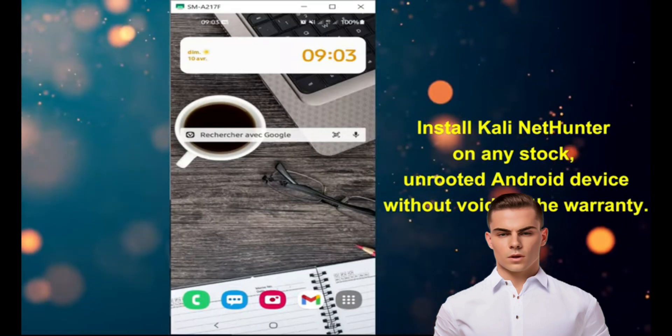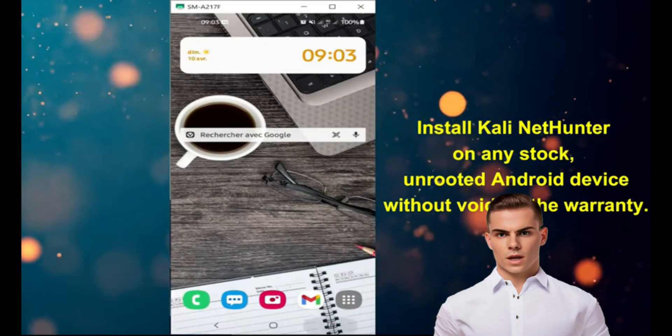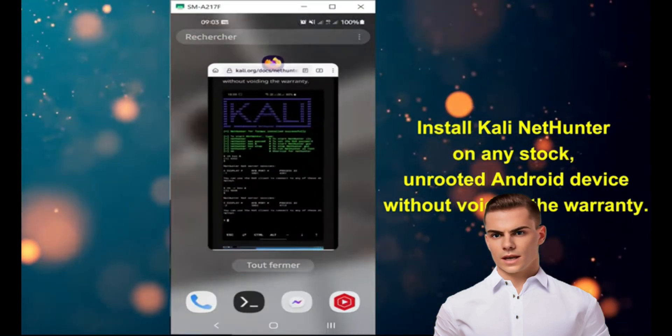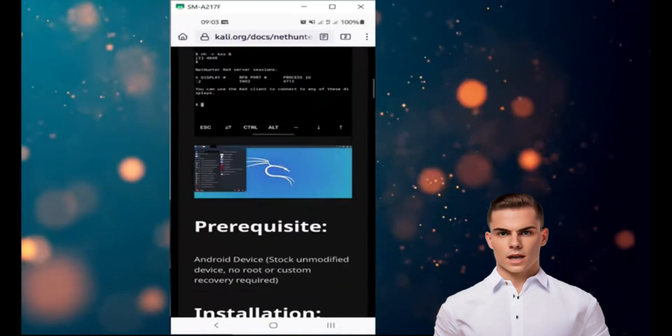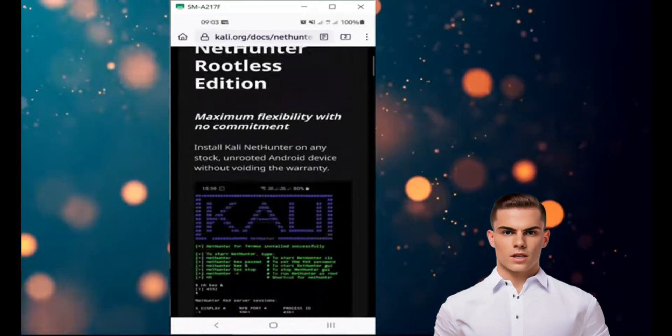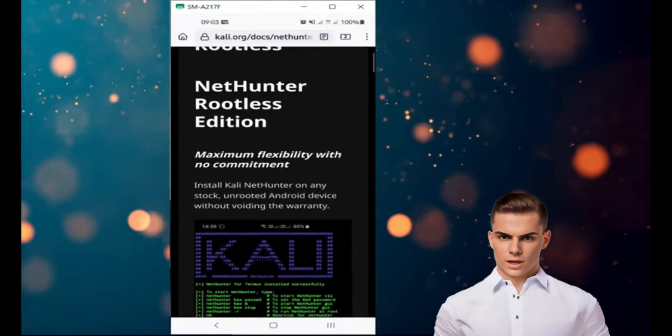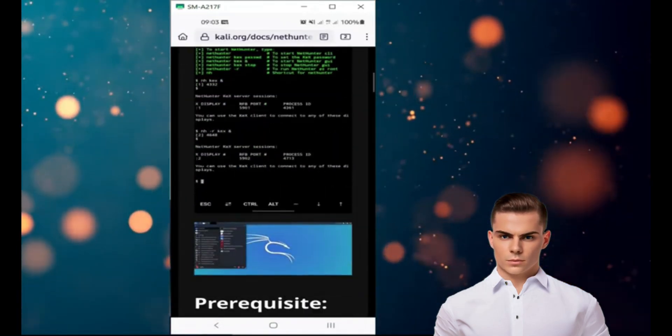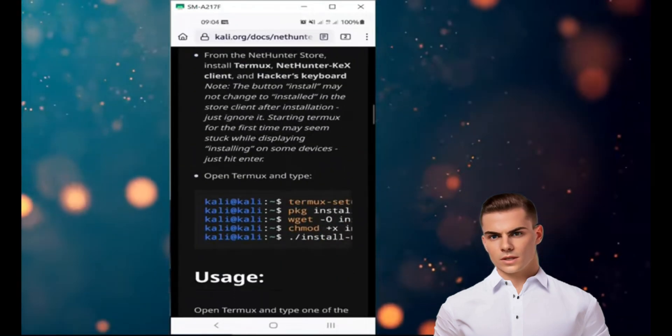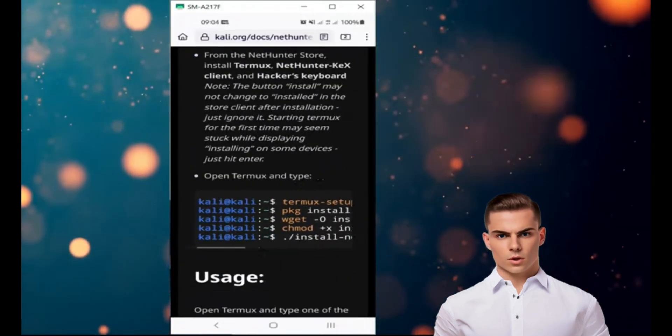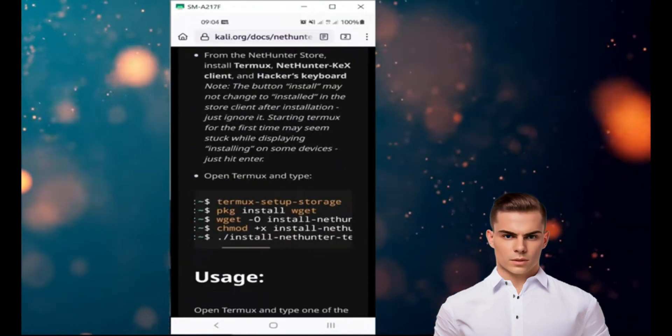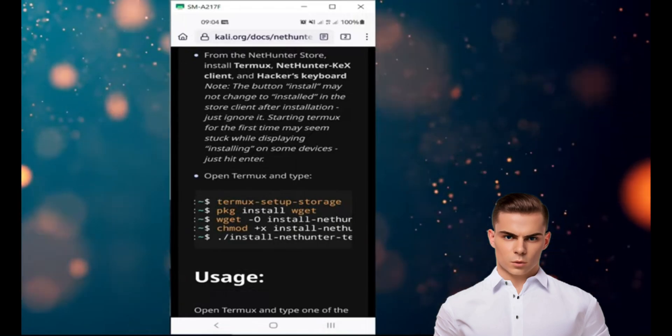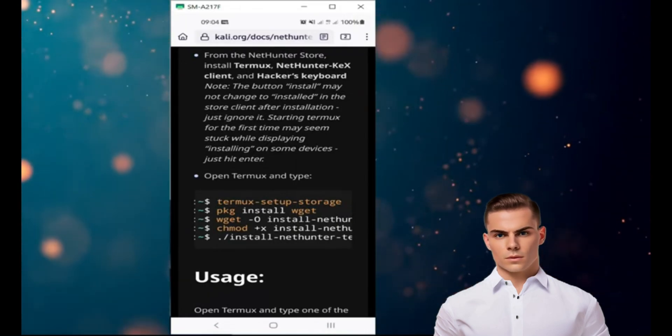Kali NetHunter is an Android ROM used for advanced penetration testing and security assessments. It can be installed on devices that are rooted or have an unlocked bootloader. However, it is not officially supported on Termux. Here are the steps you can follow to install Kali NetHunter on Termux.